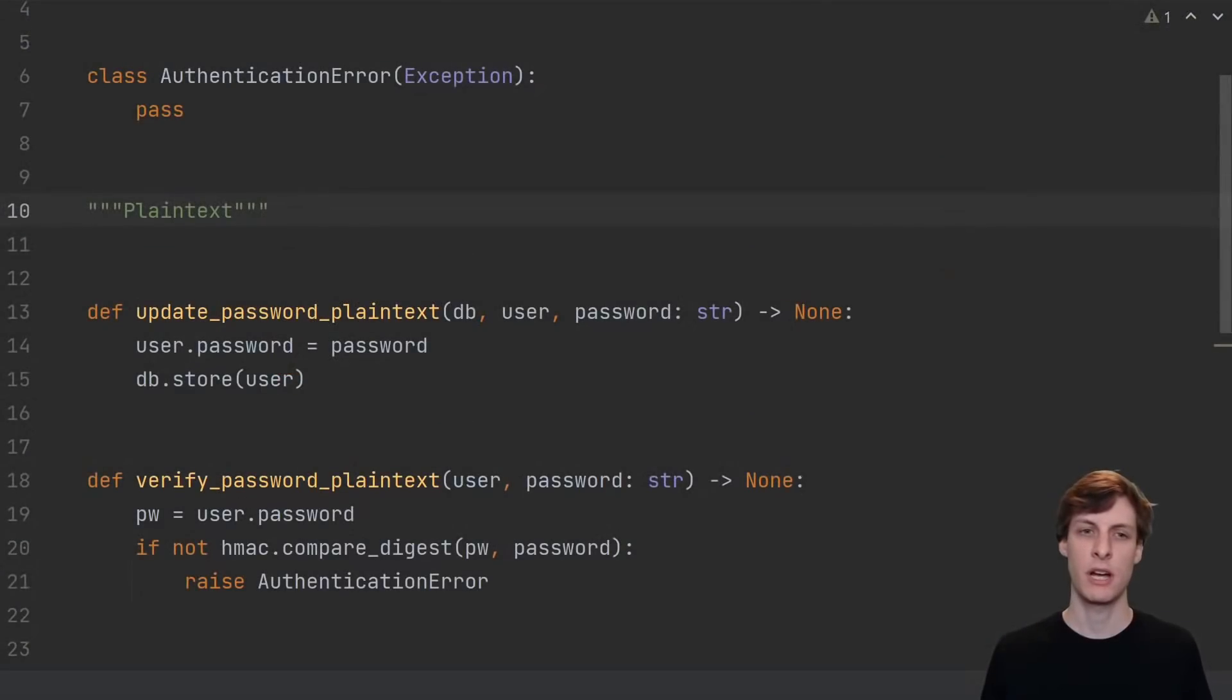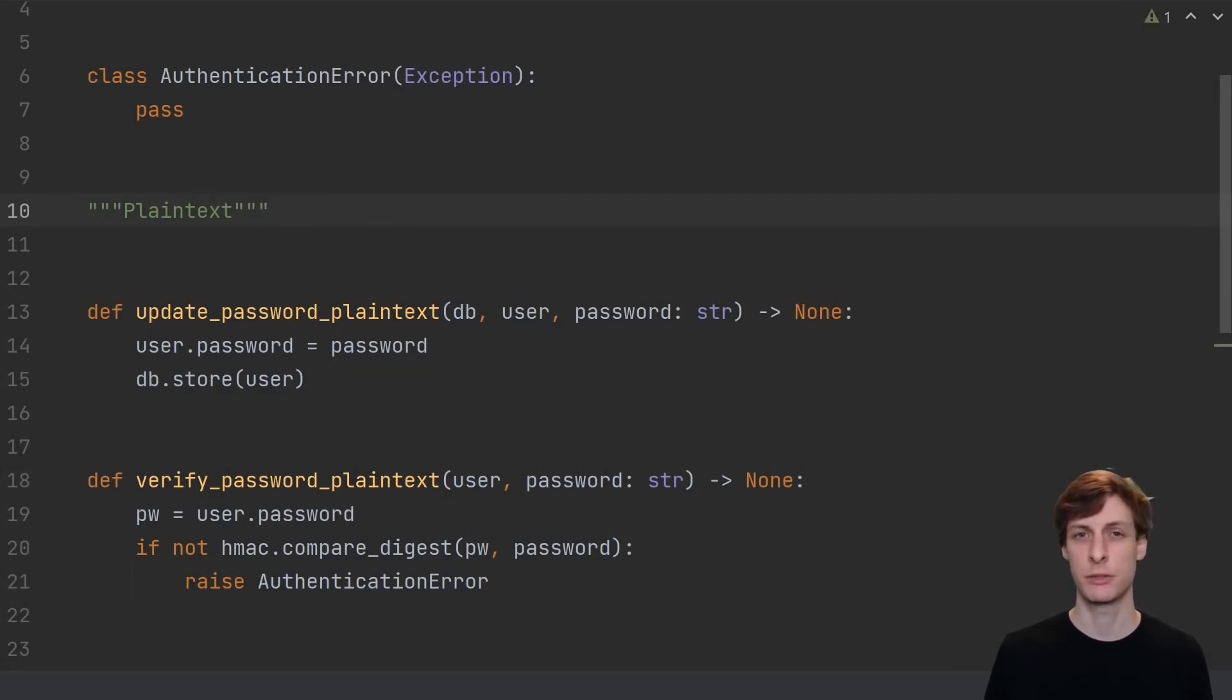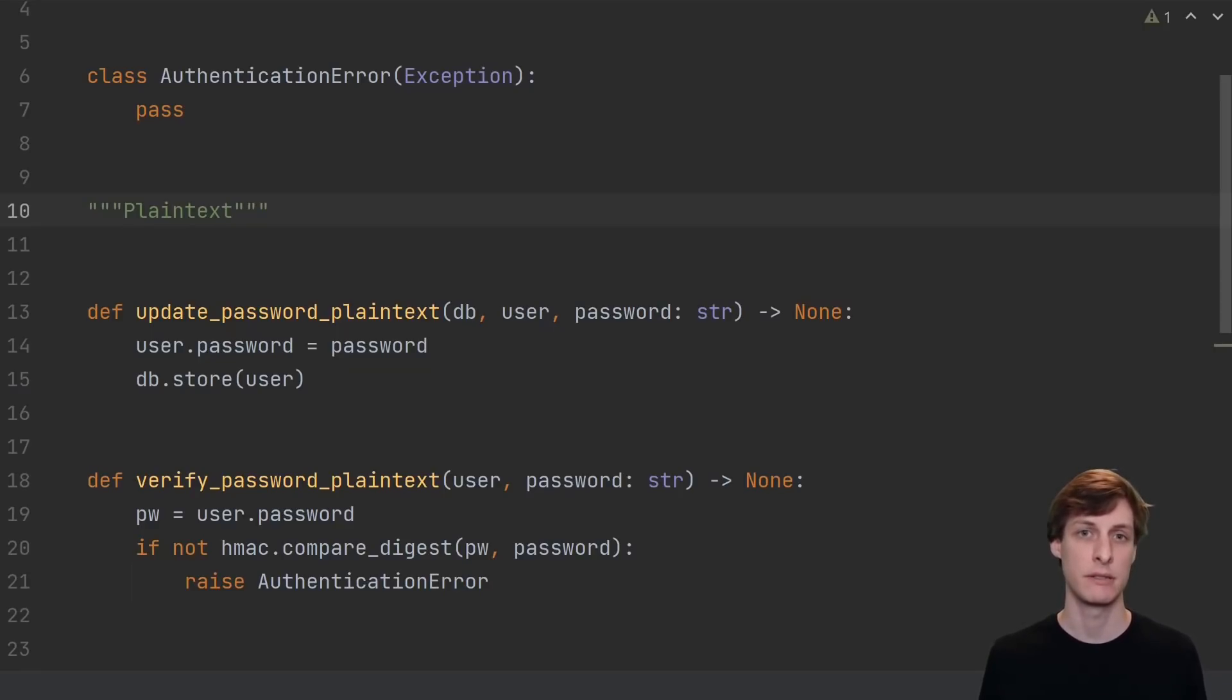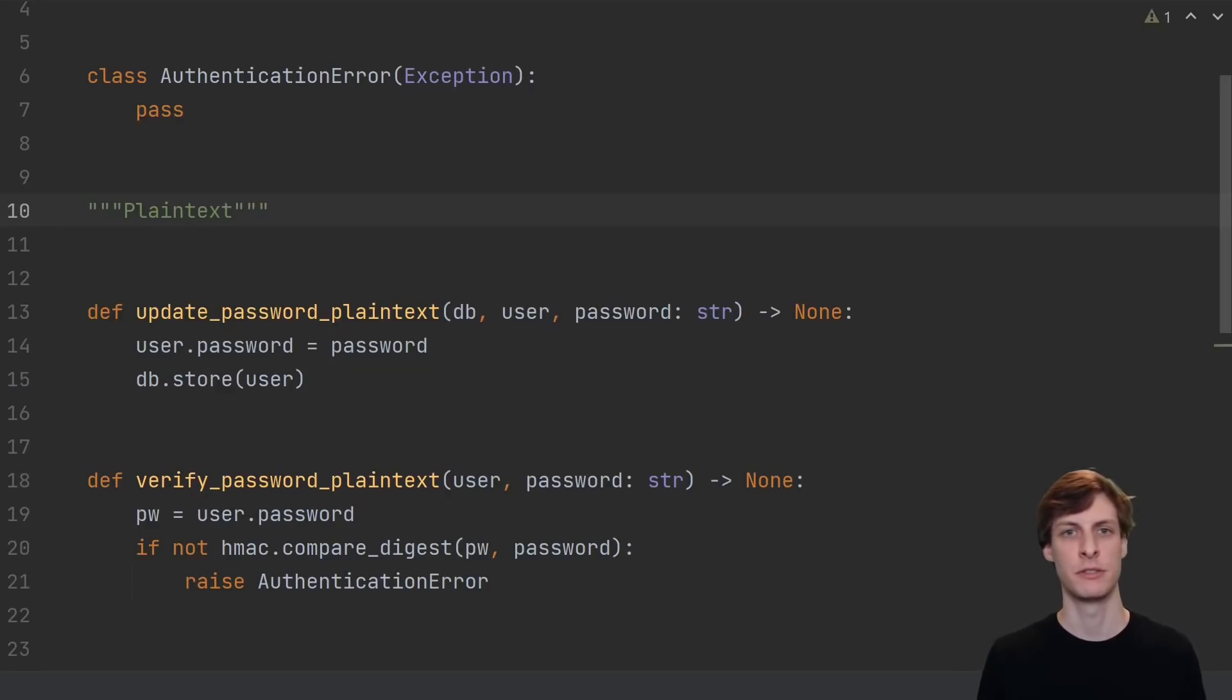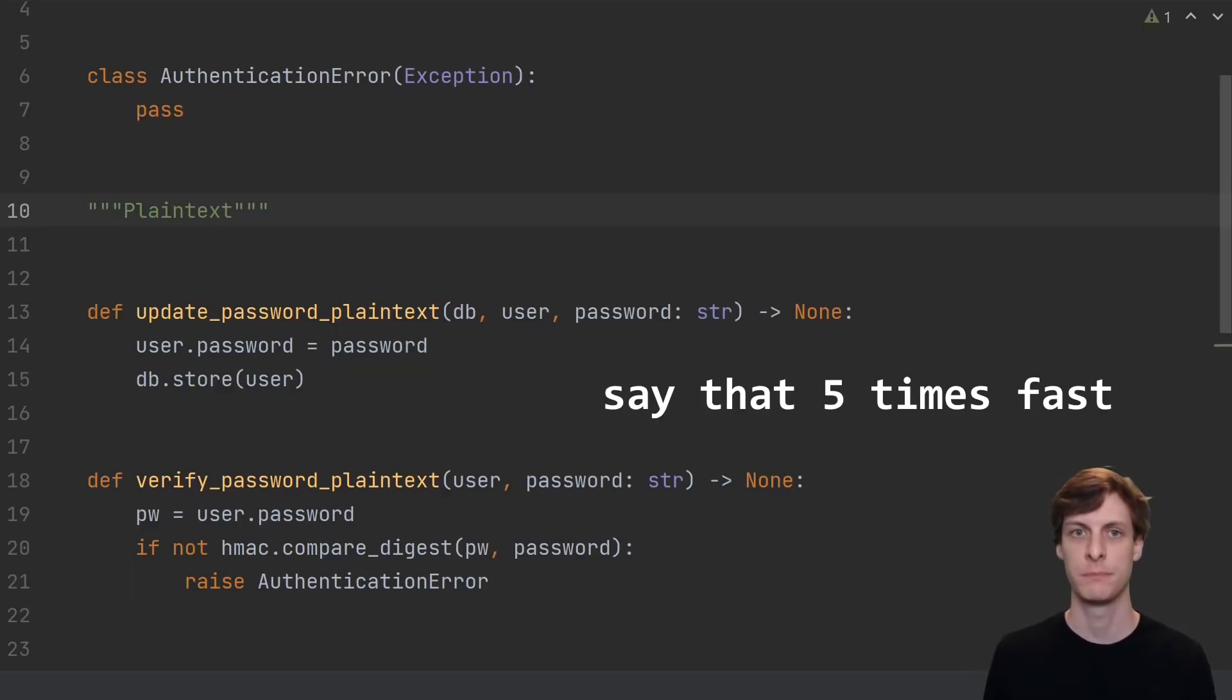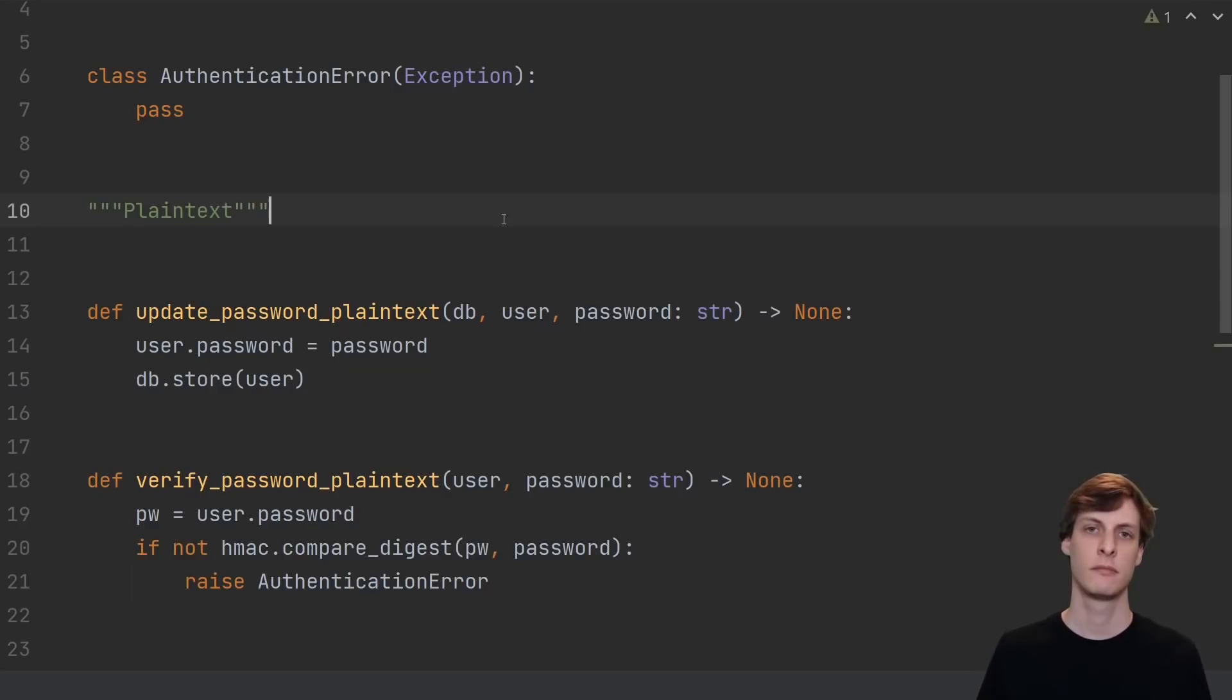Let's talk about database leaks. Whether it be from a SQL injection attack, a misconfigured server, or a disgruntled employee, database leaks are bound to happen from time to time. Not necessarily to your company, but to some companies. So let's go through a hypothetical database leak and see what happens if plain text passwords are leaked versus hashed passwords versus salted hashed passwords versus peppered salted hashed passwords.